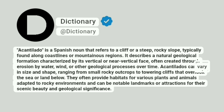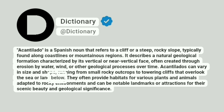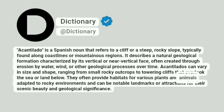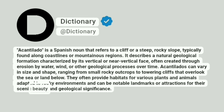Acantilados can vary in size and shape, ranging from small rocky outcrops to towering cliffs that overlook the sea or land below. They often provide habitats for various plants and animals adapted to rocky environments and can be notable landmarks or attractions for their scenic beauty and geological significance.